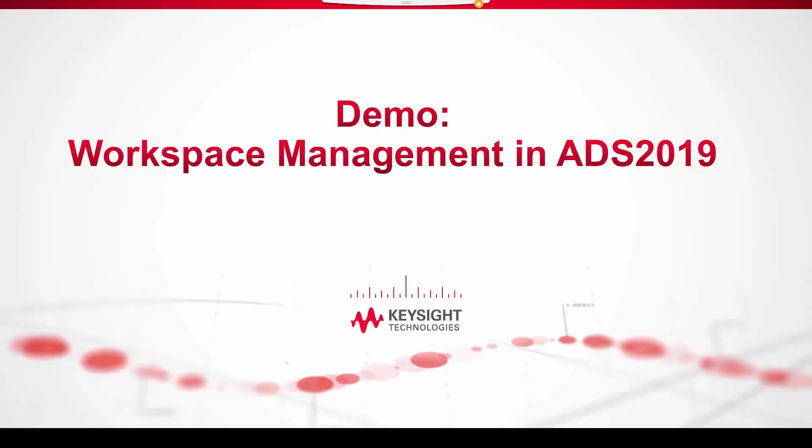In this short video I'm going to demonstrate some of the new workspace management features that are part of ADS 2019. From a design standpoint I'm going to keep things pretty simple.